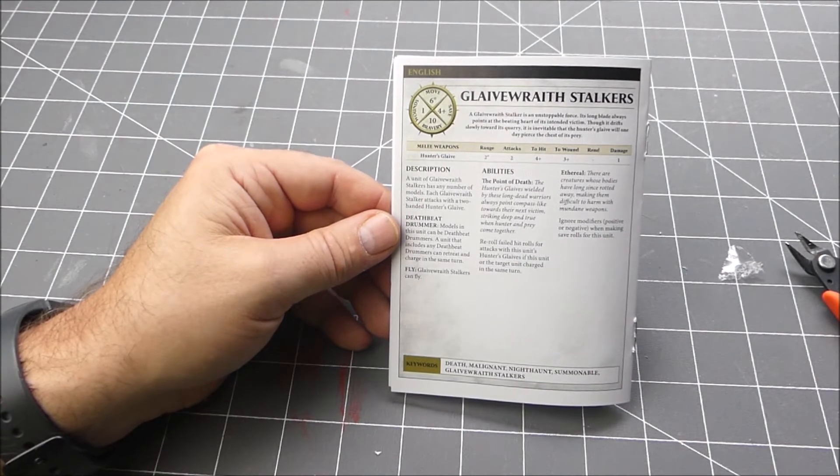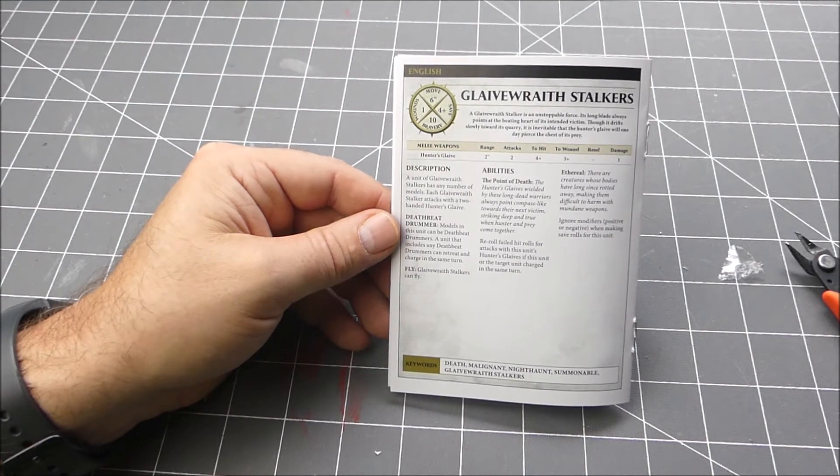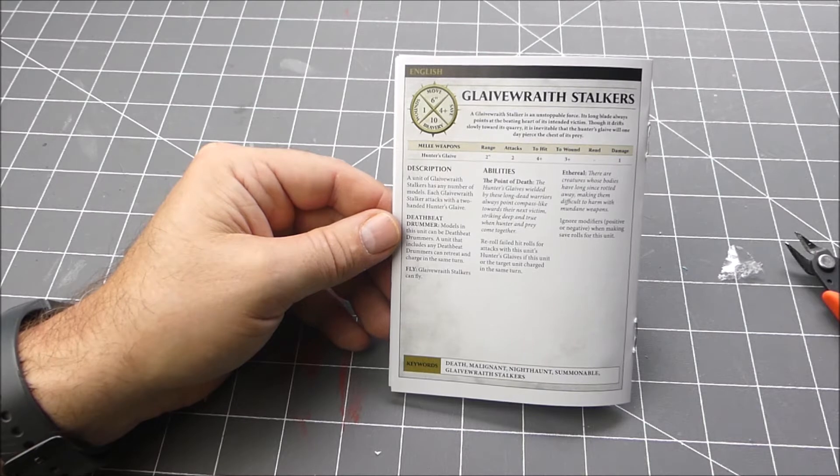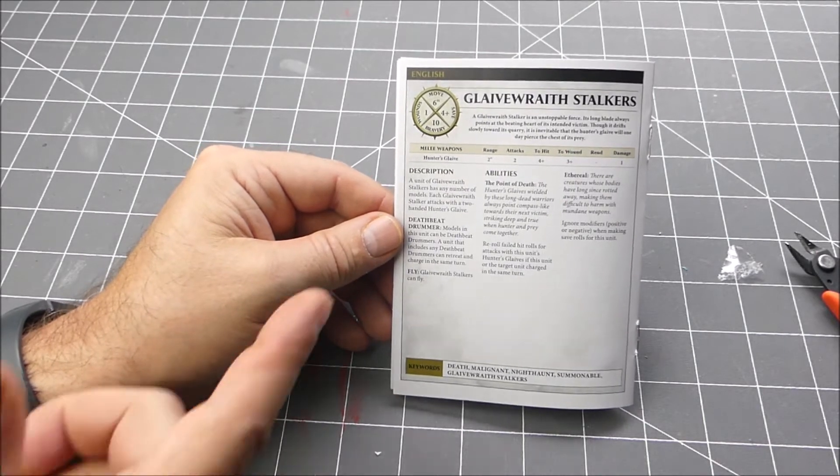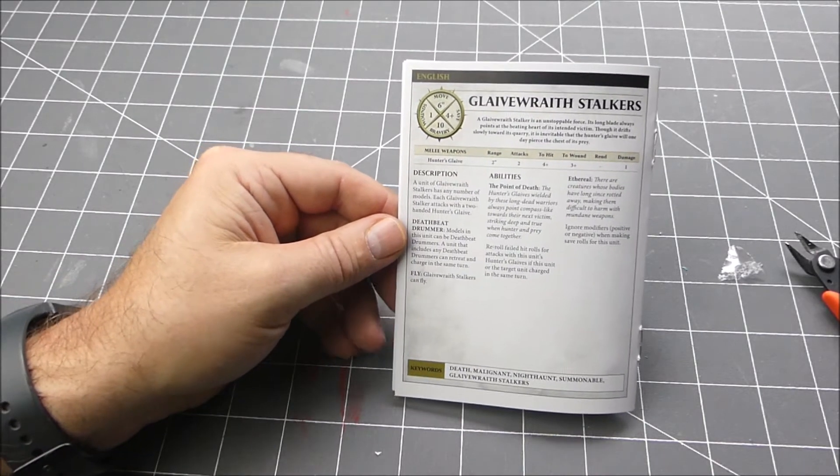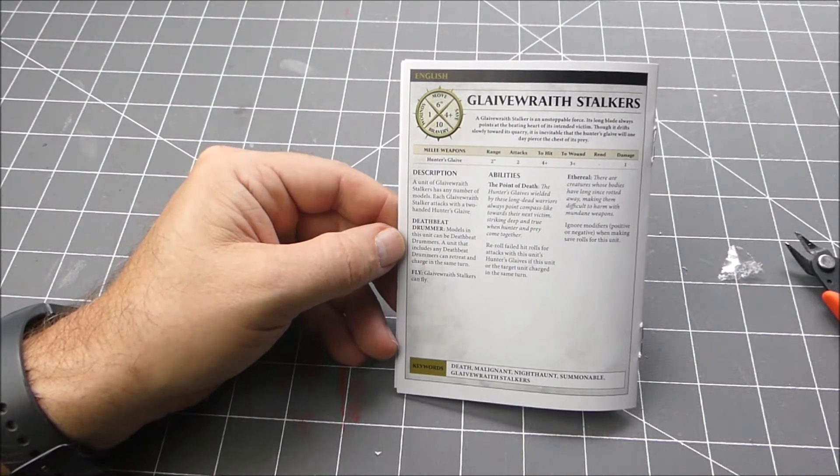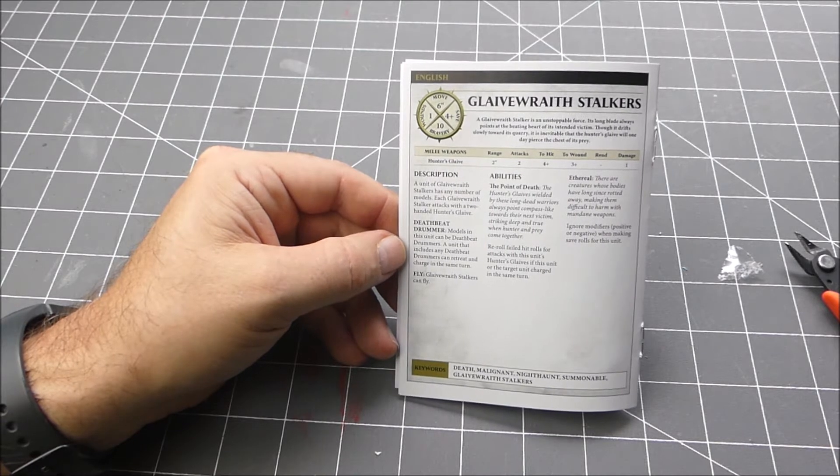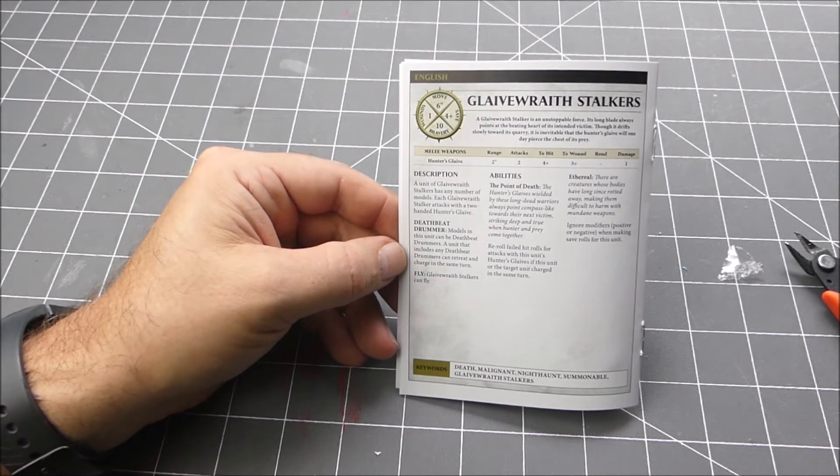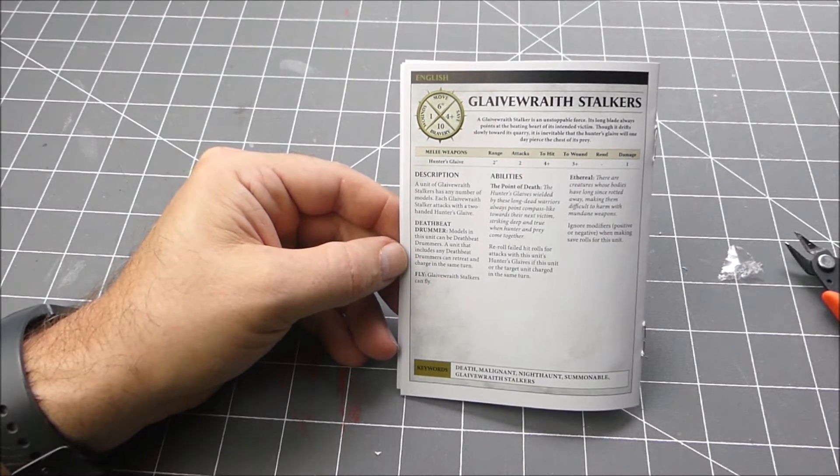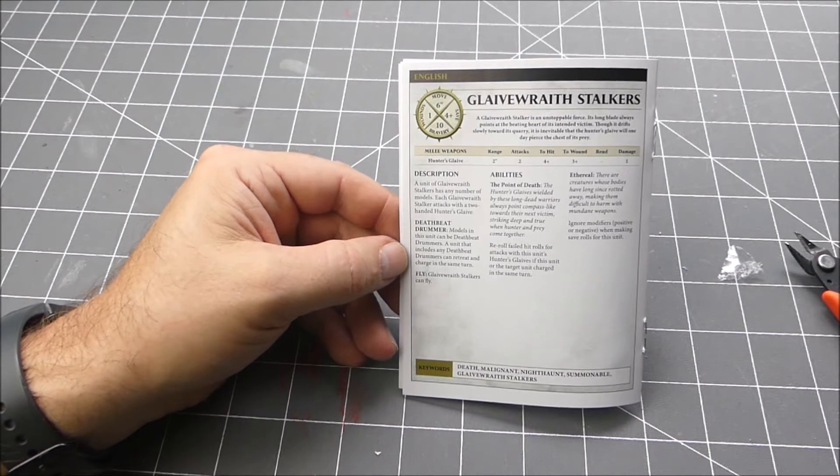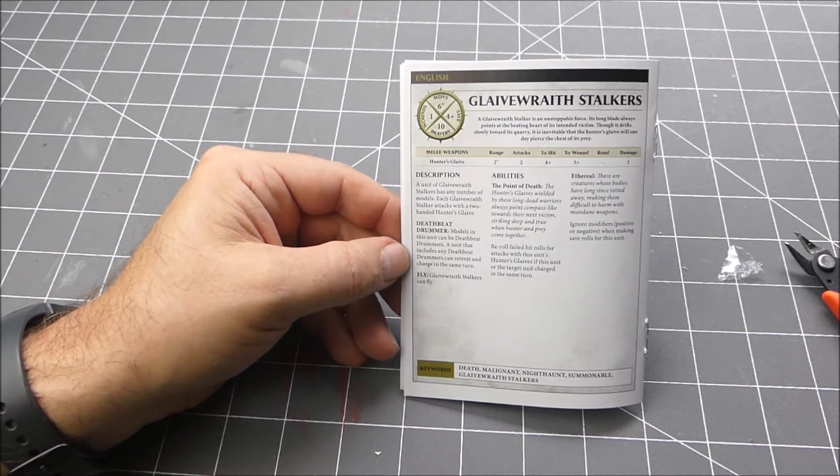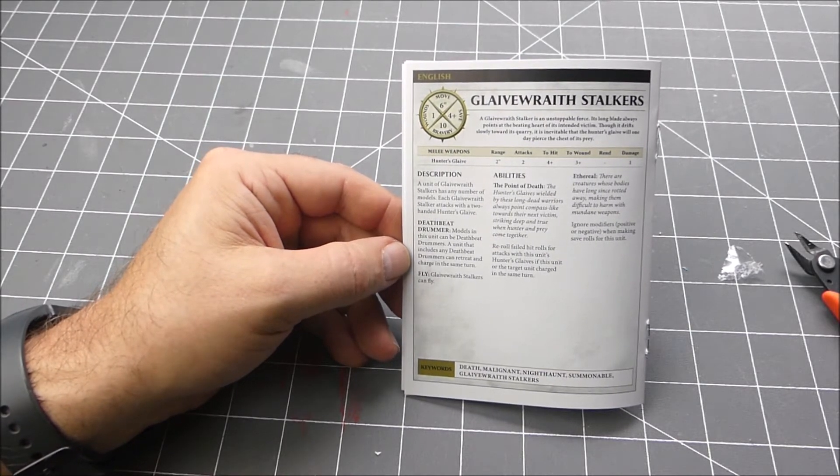The Deathbeat Drummer: models in this can be a Deathbeat Drummer. A unit that includes the drummer can retreat and charge in the same turn. And this is one of the reasons to go ahead and get this kit, because this kit does have the drummer model.